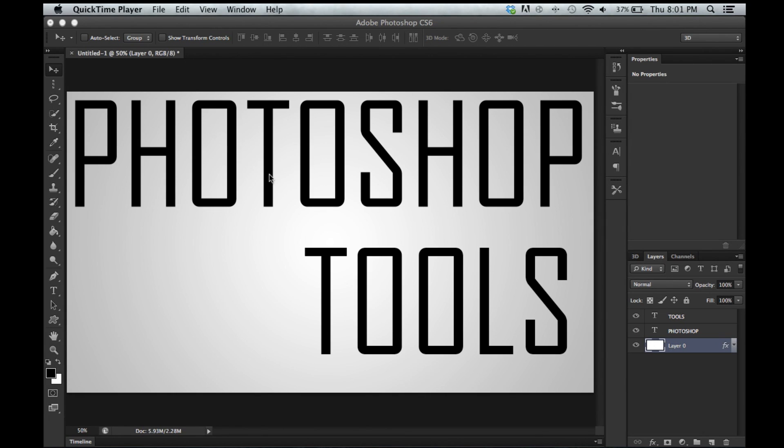Hey guys, this is Brian over here at Montez Media and today we are going to be going over the Photoshop tools. This is the second interface tutorial that we are going to be doing and pretty much the final one. Next week we are going to be going over blending options so stay tuned.